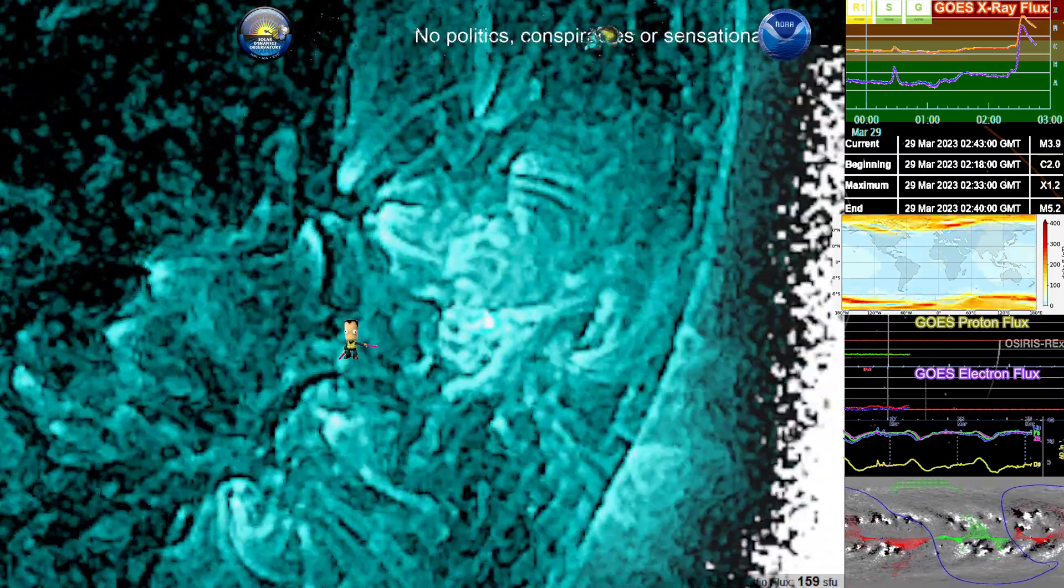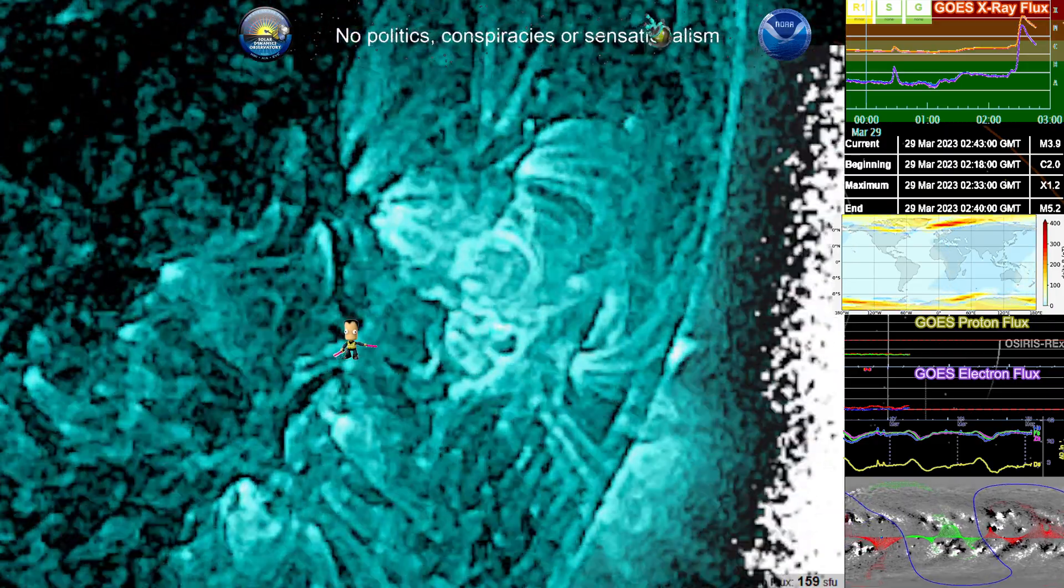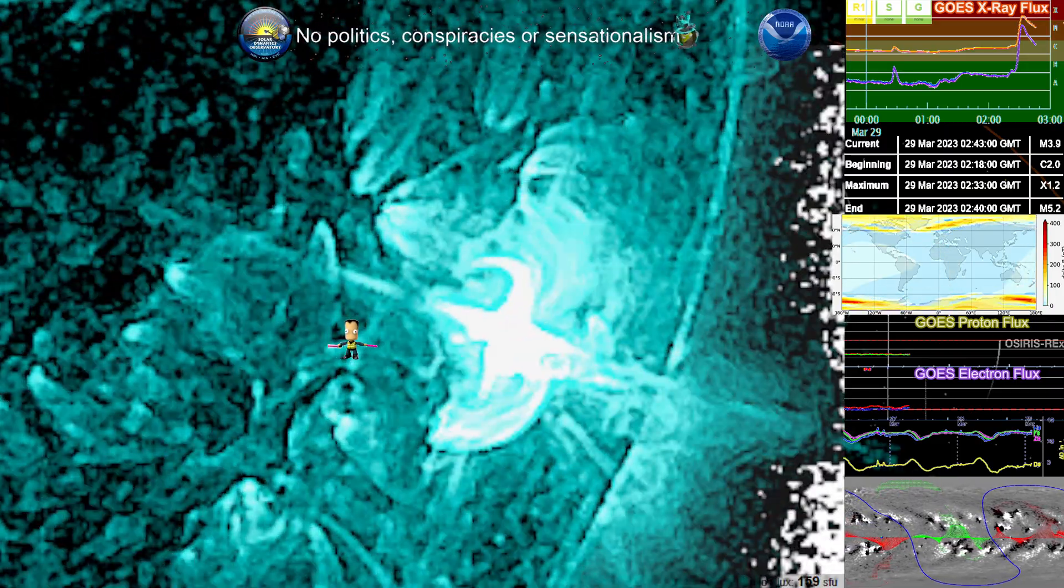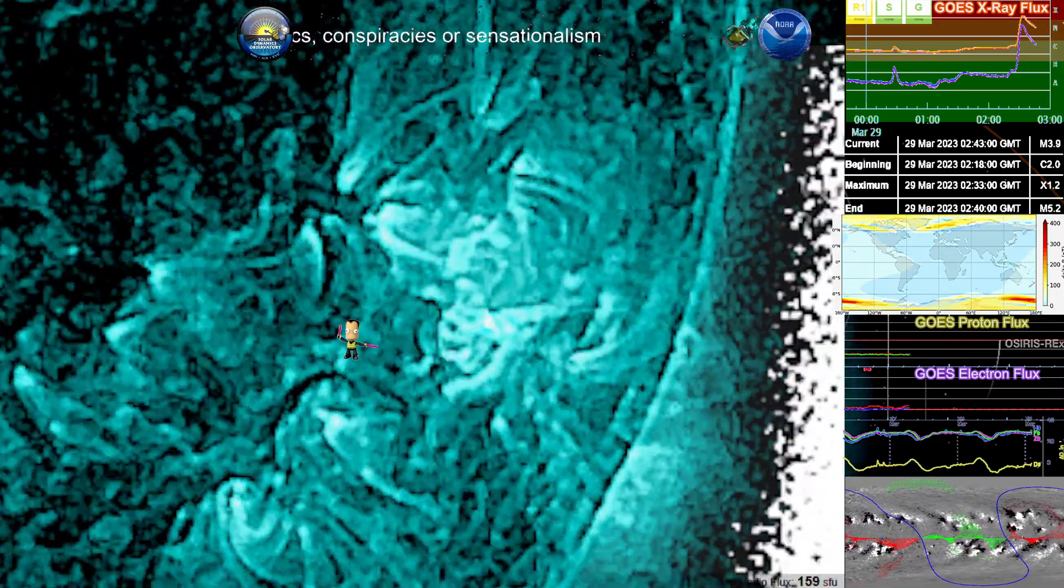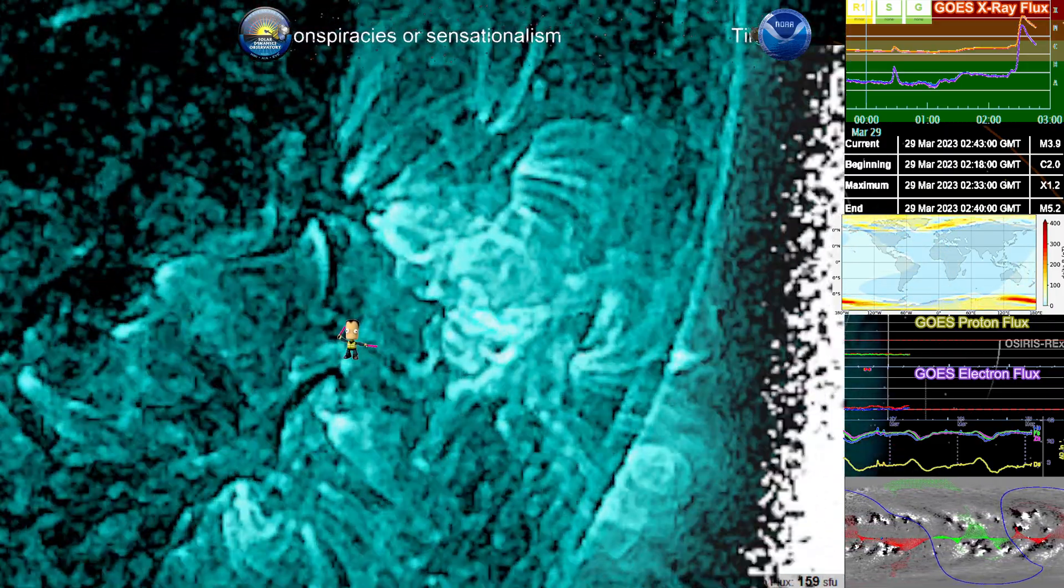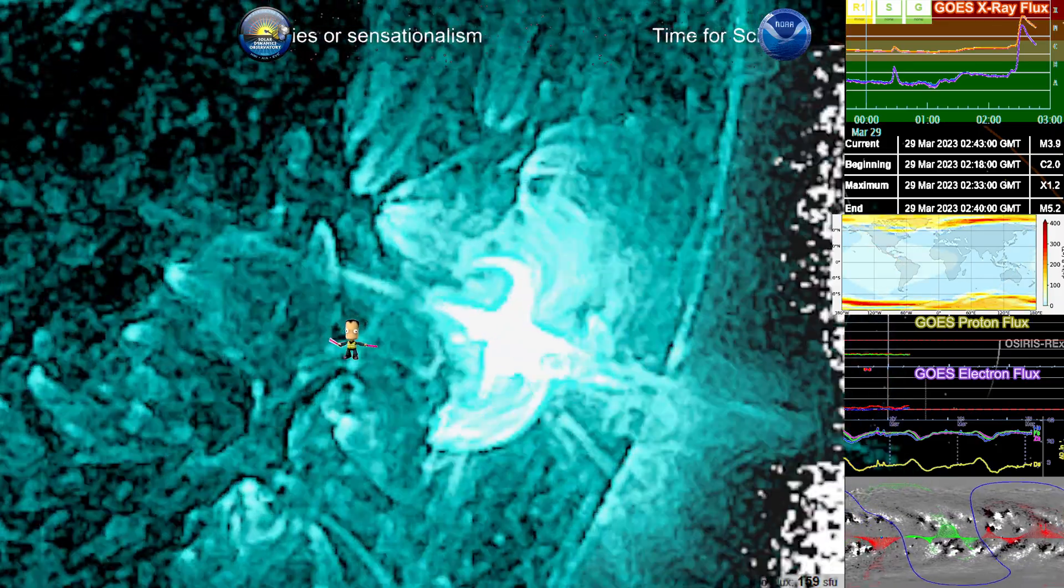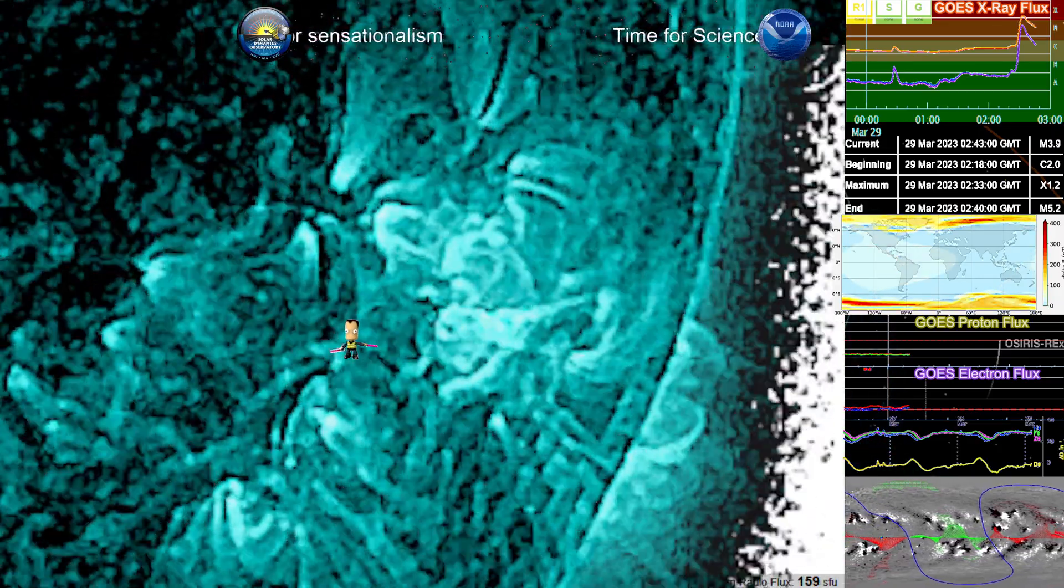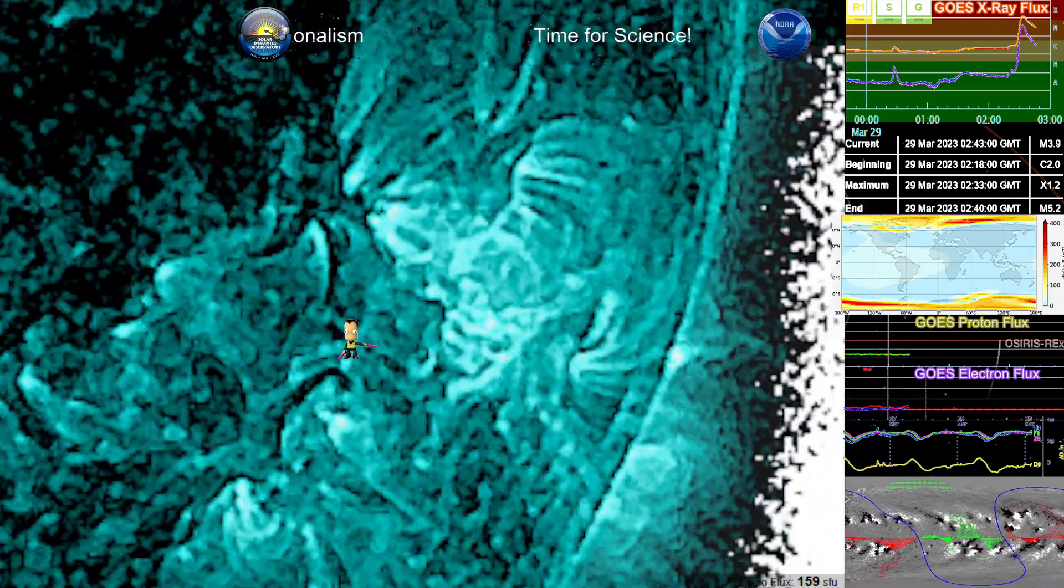All right, so in summary, we have a Solar Flare X 1.2 peak at 0233 UTC on 29 March 2023.